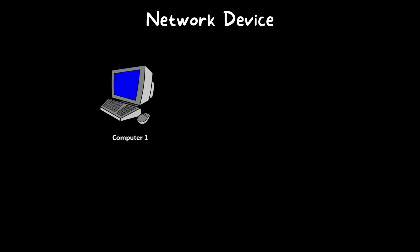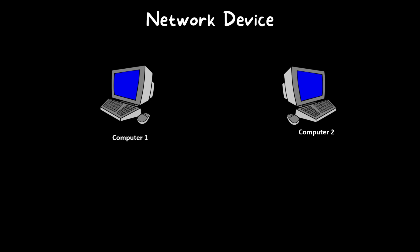Now let's talk about network devices. What is a network device and what is its function? Suppose we have computer 1 and computer 2 and we want to make a communication between them. For that, we need to connect these computers together. So how do we establish connectivity between these two computers?